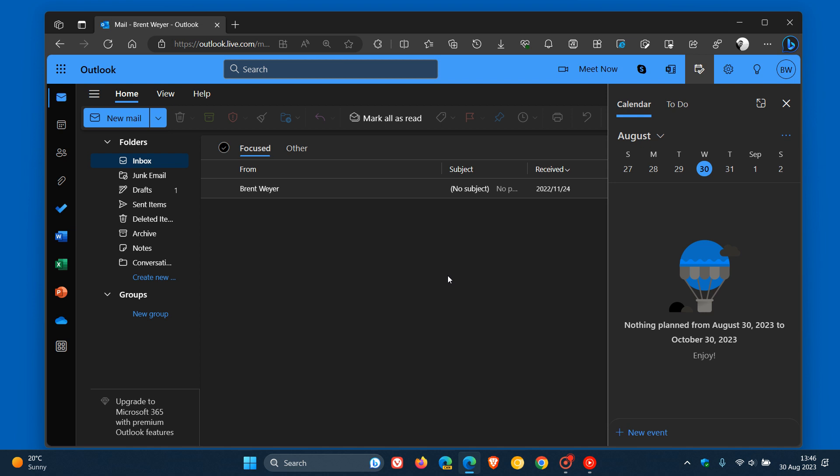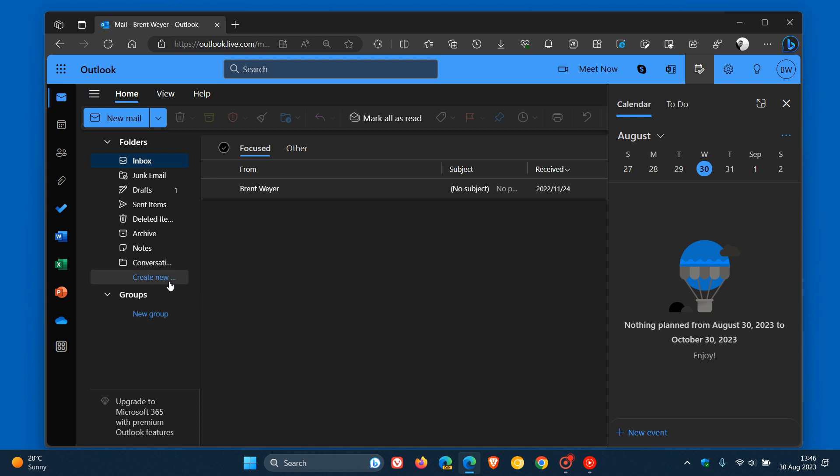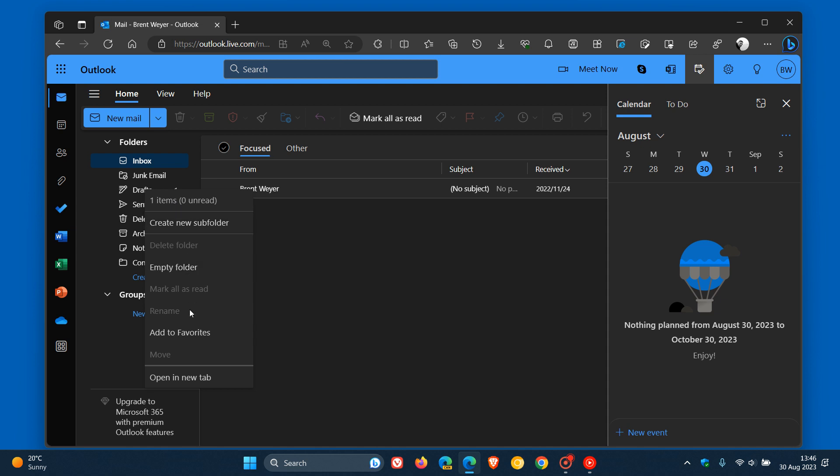To break this down, this means that if you want to create a new folder or a new group, those links in the future when this update rolls out will be found in the right-click context menu instead.